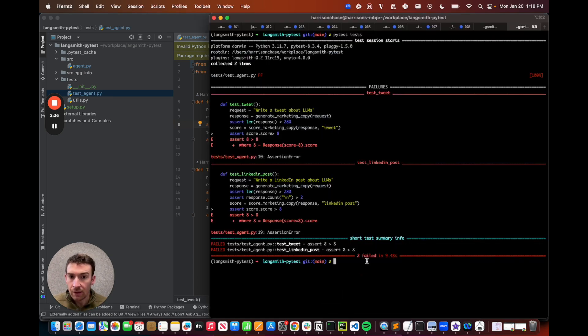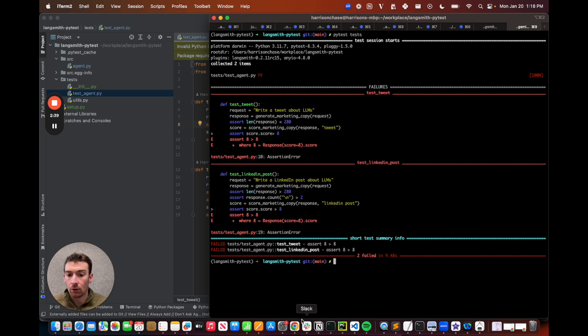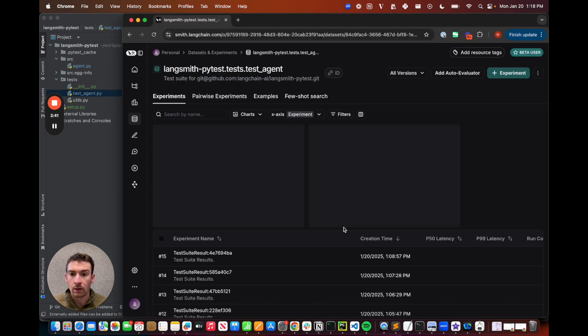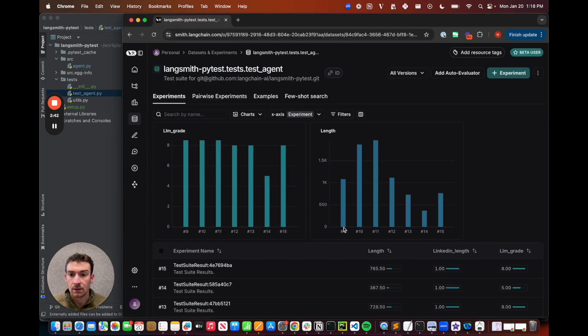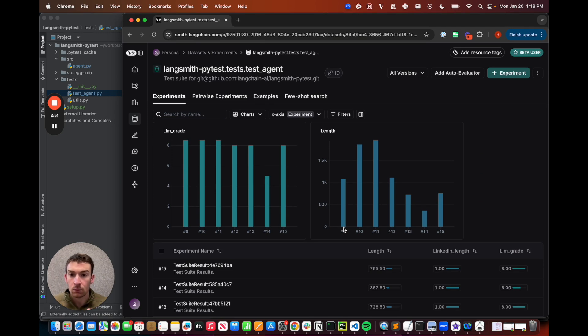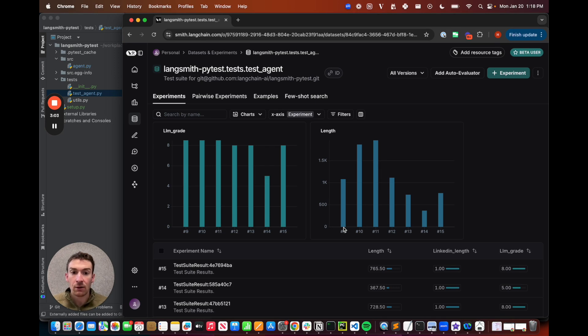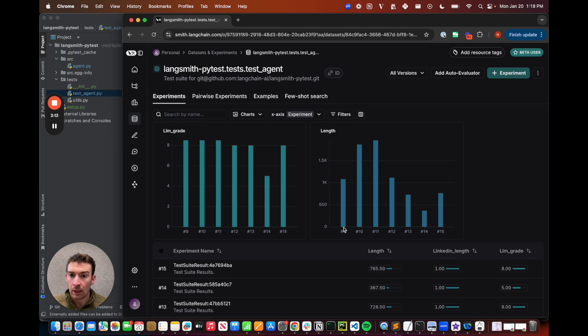In addition to getting an output like this, you can also get an output like this. This will track all the results of your evals over time. It will let you dive in and debug which ones are going wrong. It'll let you share them with non-technical stakeholders, and it will let you log metrics besides just the pass-fail.